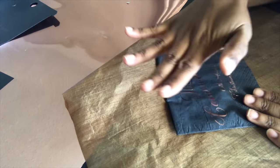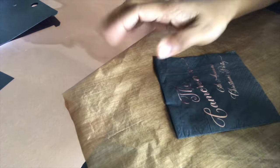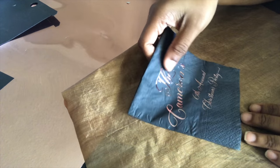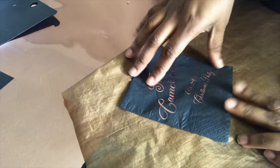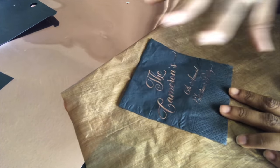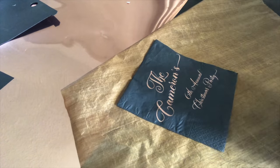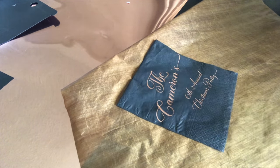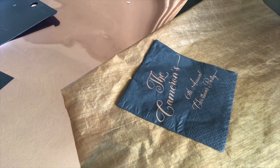If you have just plain napkins, then you can definitely use your heat press or your easy press or anything like that.